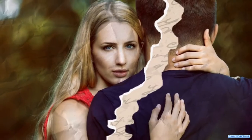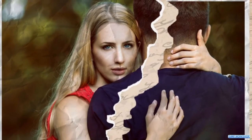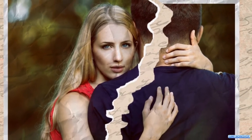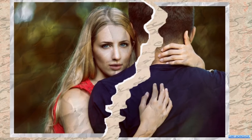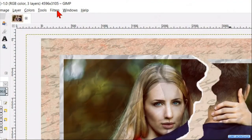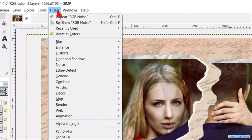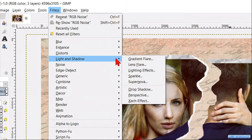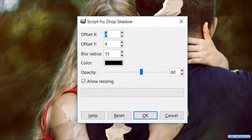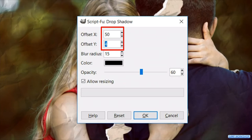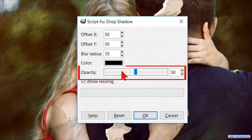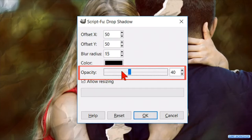Now it's time to make a nice shadow on both halves of the photo. Go to filters, light and shadow, and click drop shadow. Make the x and the y offset both 50. Change the opacity to 40, and click ok.